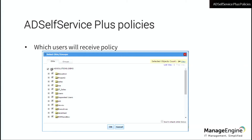At the foundation, we have policies. The policies define three areas: what you're going to give through the portal, who you're going to give those to, and the security around how you're going to allow them to do it.